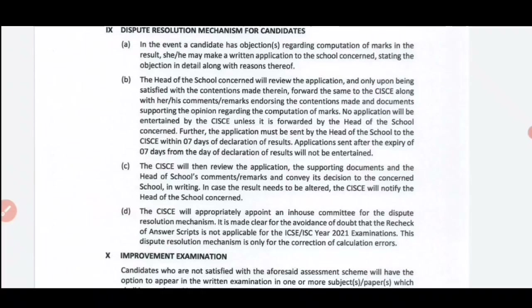For ISC Class 12 students, results were prepared on the basis of Class 11 and Class 12 pre-board marks. As all of you know, board exams were cancelled for all students this year. Many students are not satisfied with their marks or the result which has been prepared by CISCE according to the marking scheme.